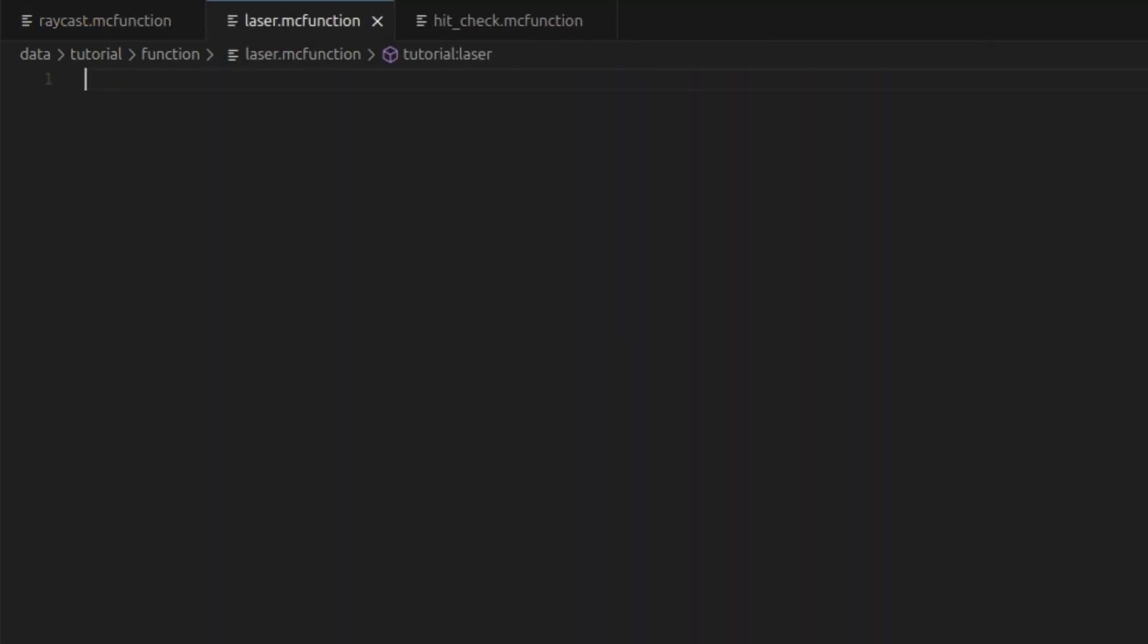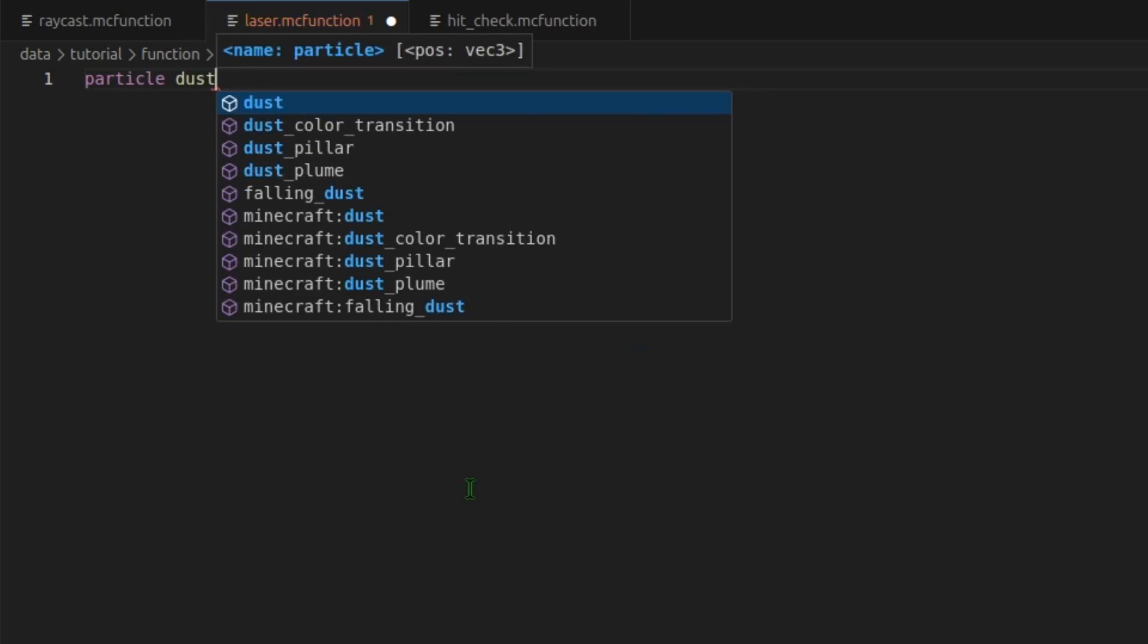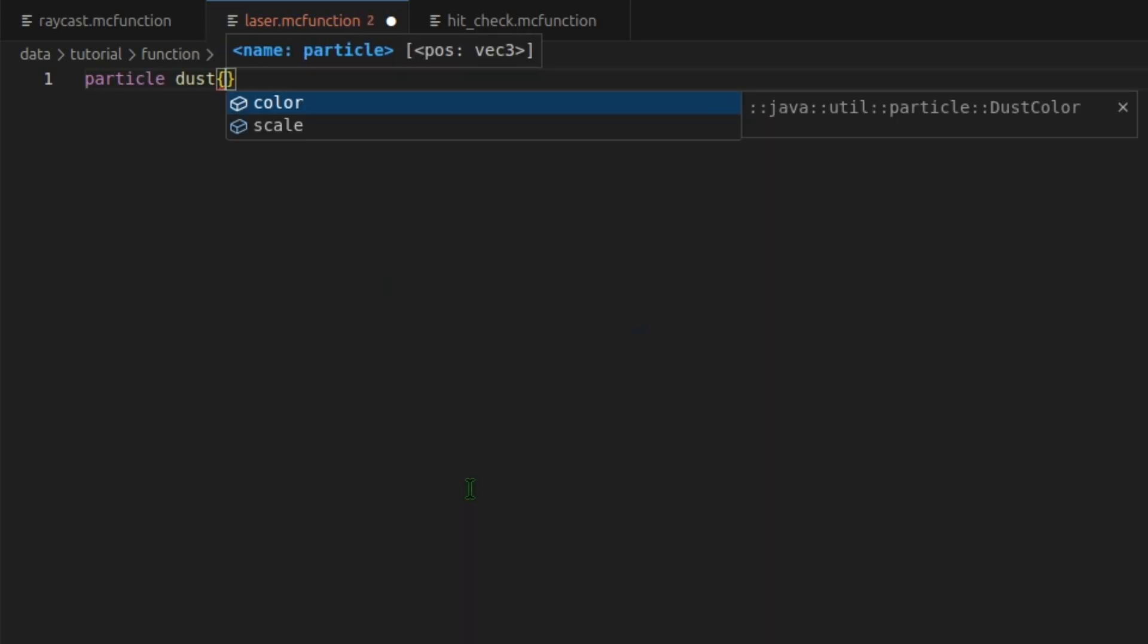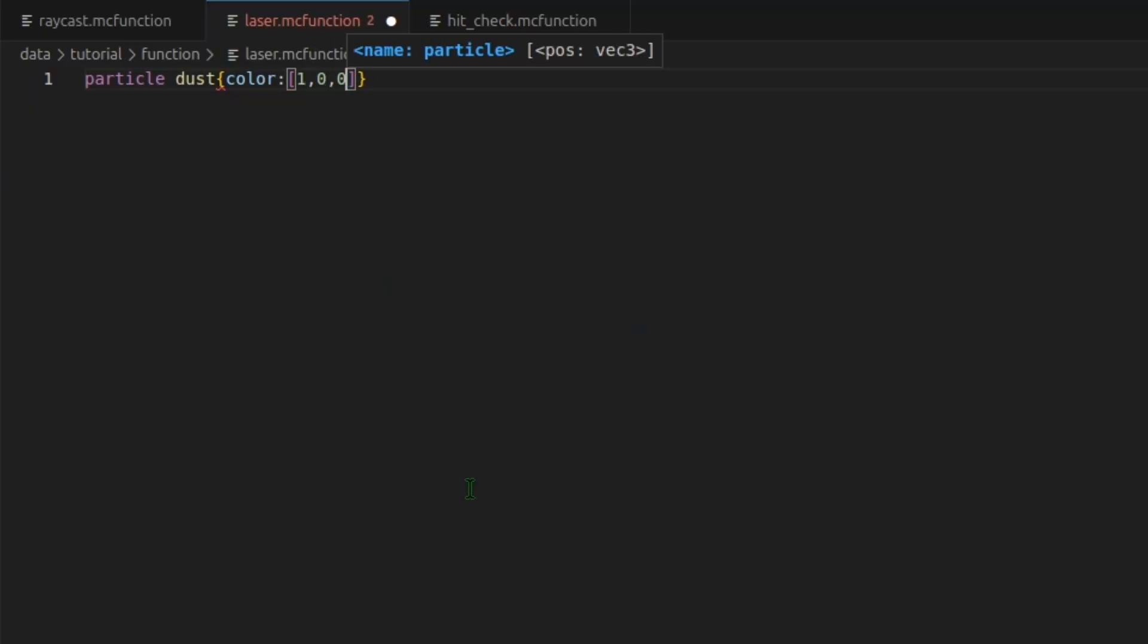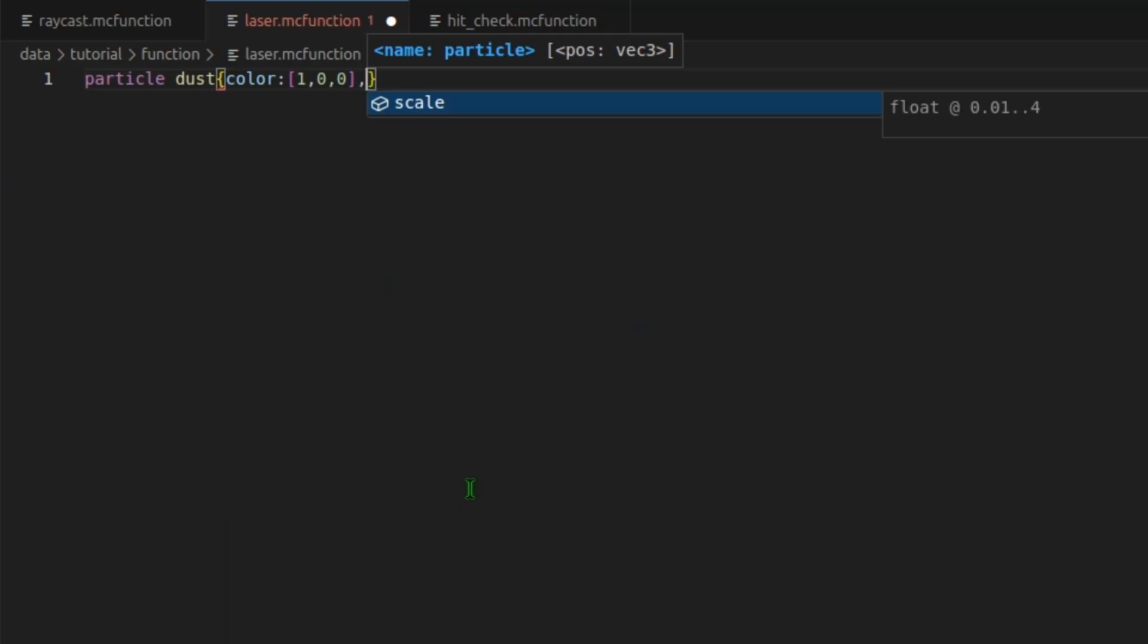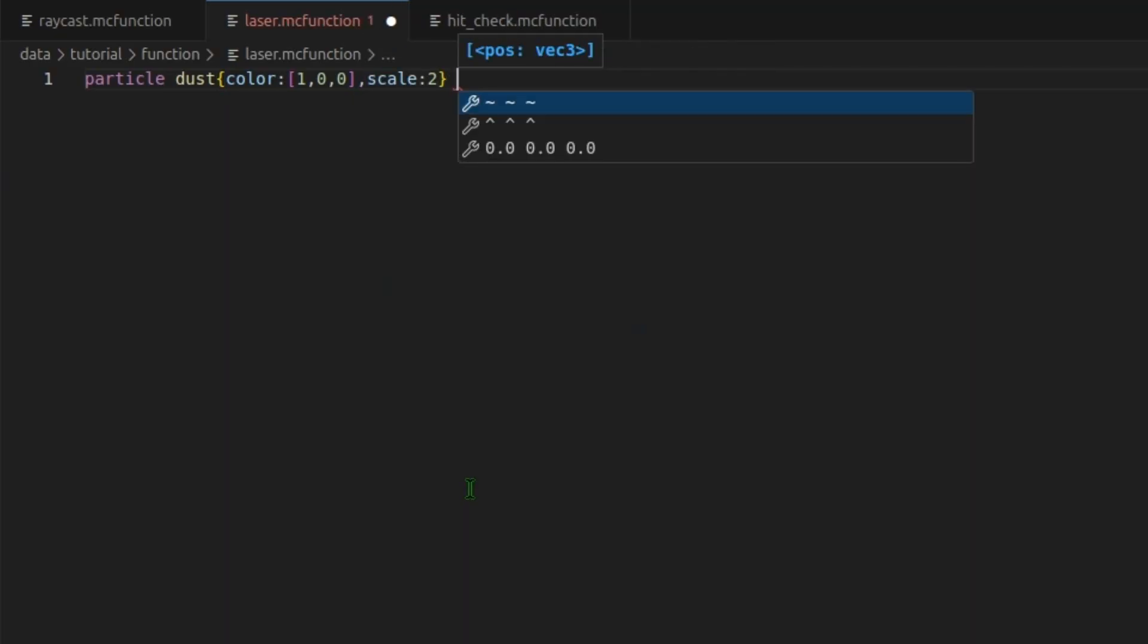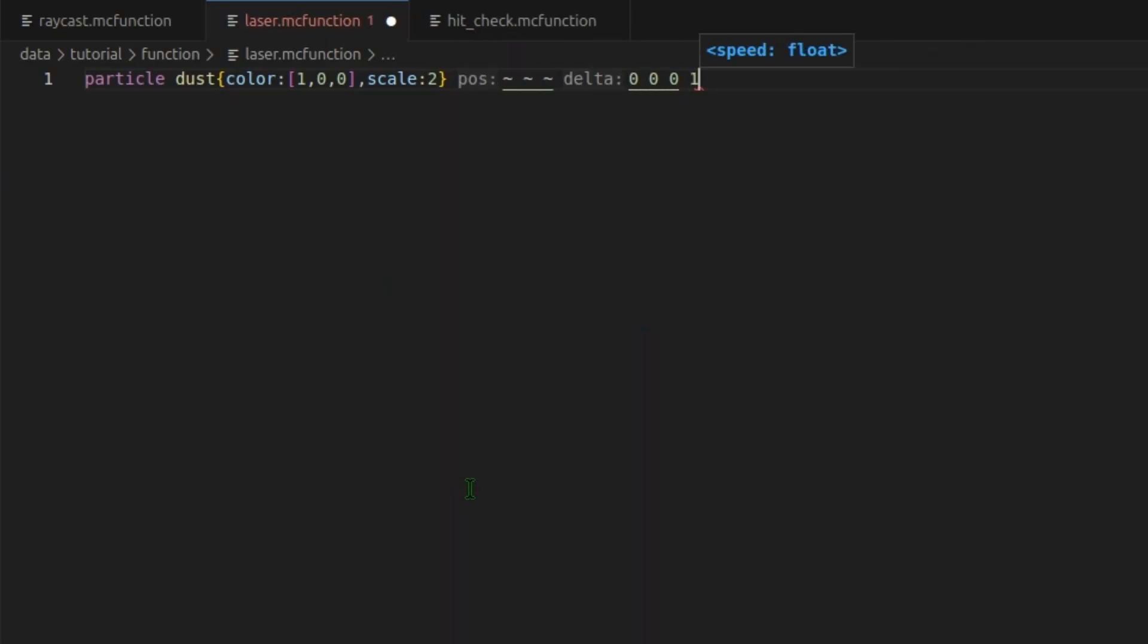Now we'll go into laser. And we will create our laser beam. You can skip this part if you don't want your raycast to be visible. But I do. I'm going to do particle dust, some curly brackets, color. I want mine to be red, so I'll do some square brackets. 1, 0, 0. That's red. Outside of those, comma, scale. I think 2 works pretty well. We'll do it at these coordinates. 0, 0, 0 for our delta. Speed 1 and count 1.